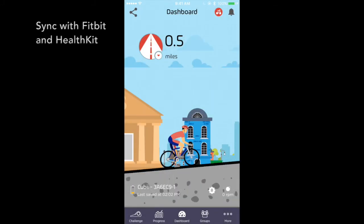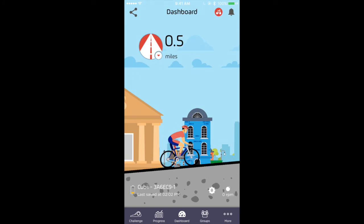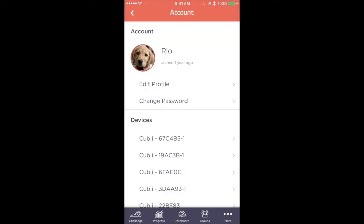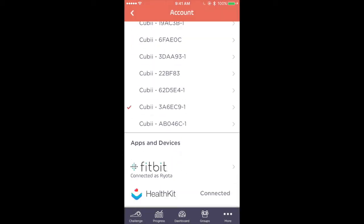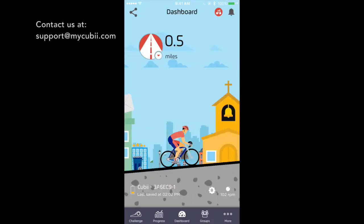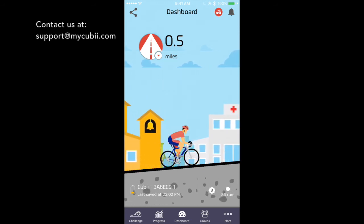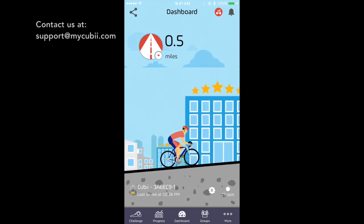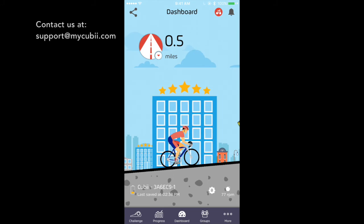The QB app also syncs with Fitbit and HealthKit so that you can record your QB workout along with your other physical activities on one app. Go to the accounts page, scroll down, and tap on the respective icon to get started. Have fun with your QB experience. Our team is always available to answer questions, so please don't hesitate to reach out at support@MyQB.com.